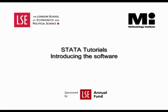Welcome to the LSE Methodology Institute Stata Tutorial Series, sponsored by the LSE Annual Fund. In this video, we will be introducing the software.